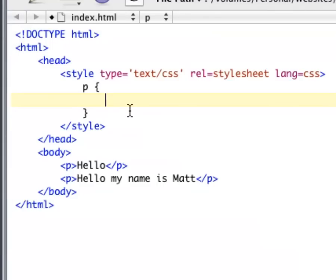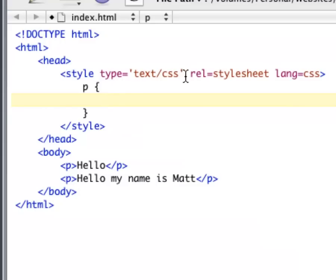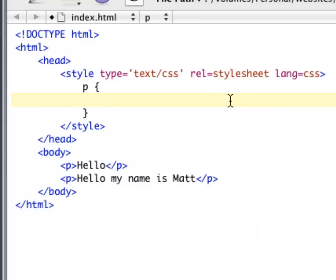Okay, so once you open up an HTML file, basically, all you have to do is do the style tag for the type attribute, make it text slash CSS. For the rel tag, or attribute, stylesheet. For the lang tag, or attribute, just put CSS. Close it and end it. It has to be both.